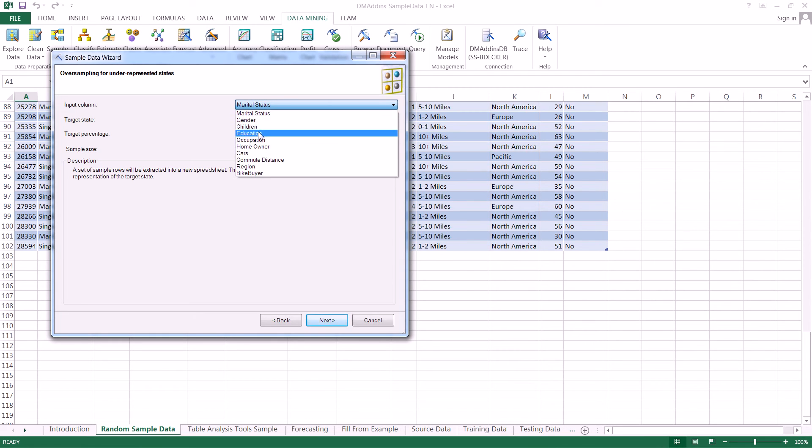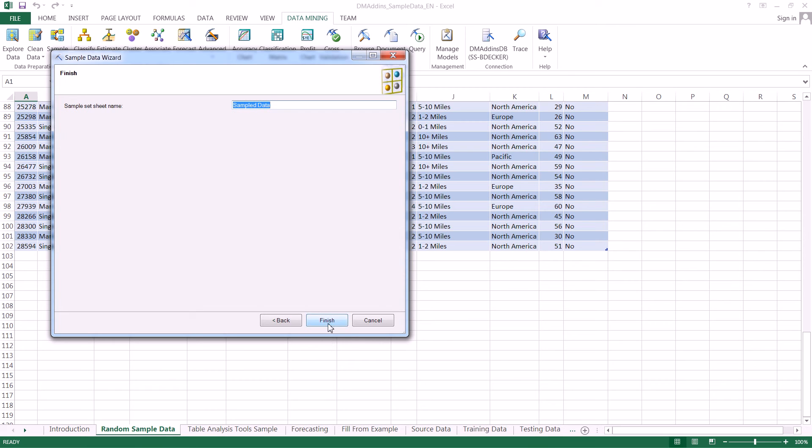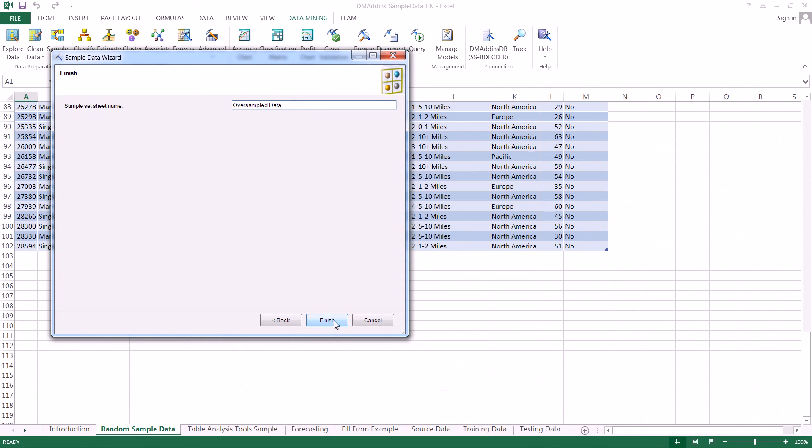Just for fun, I'm going to go ahead and select education here. We're going to pick graduate degrees. Then we go ahead and hit next. Here we can change the name of the actual worksheet. Then we click finish.